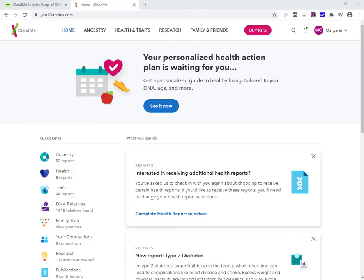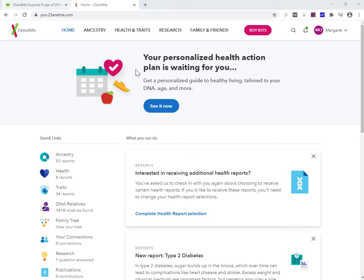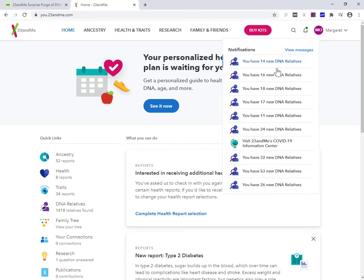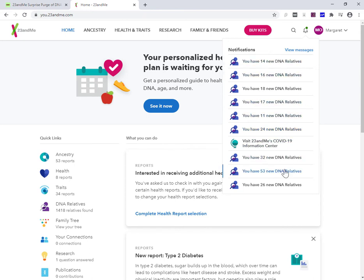Hi, this is Margaret from dataminingdna.com and this is a quick video about a massive change that 23andMe has rolled out to its customers without, as far as I'm aware, any prior notification. Now it's possible that they sent out an email and I'm a 23andMe customer, it's possible it went to my junk folder and I didn't see it, but if I go into my notifications here, all I'm seeing in terms of these notifications are new relatives, new relatives, new relatives. And then this Covid thing.